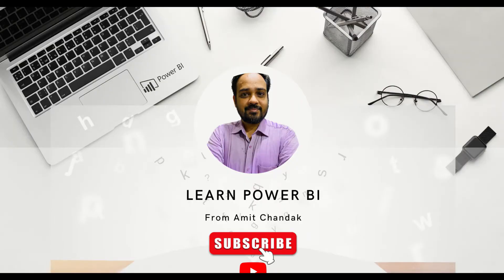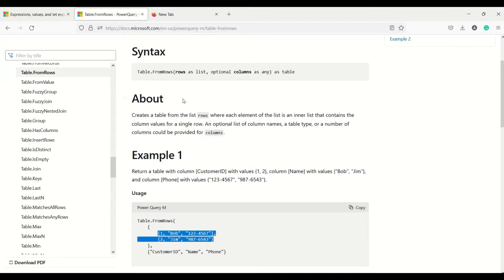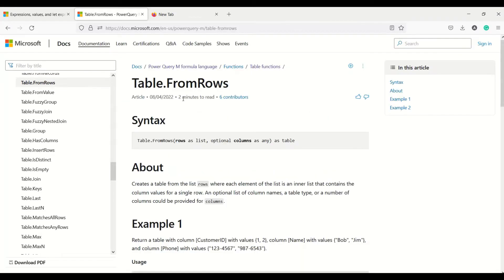Hello and welcome to another video on Power BI beginner tutorial series. In this video, we are going to discuss one Power Query function, that is Table.FromRows. Table.FromRows function gives us a table from a list of rows.